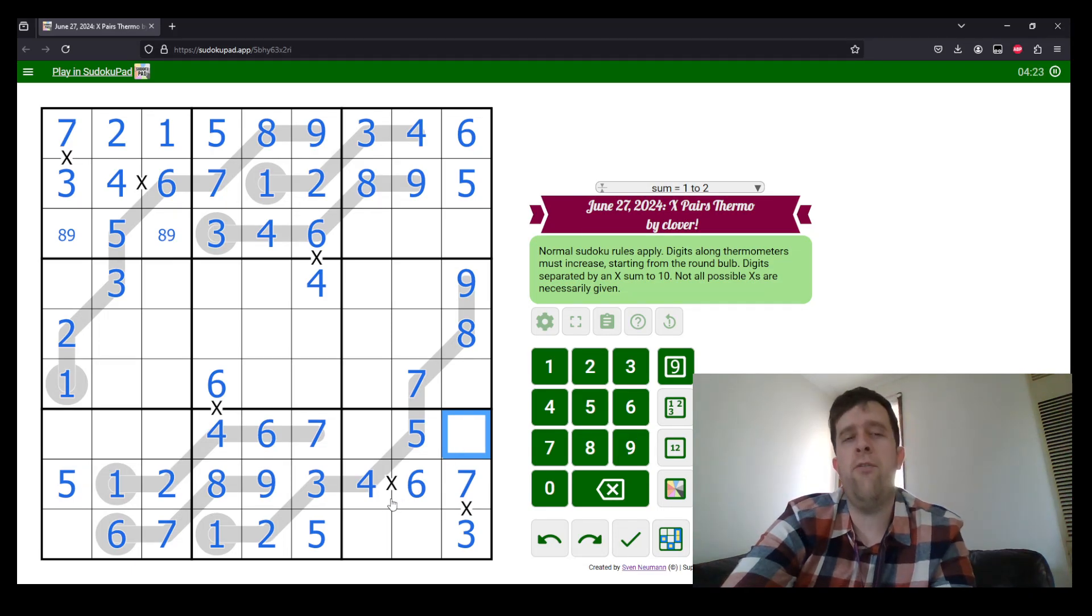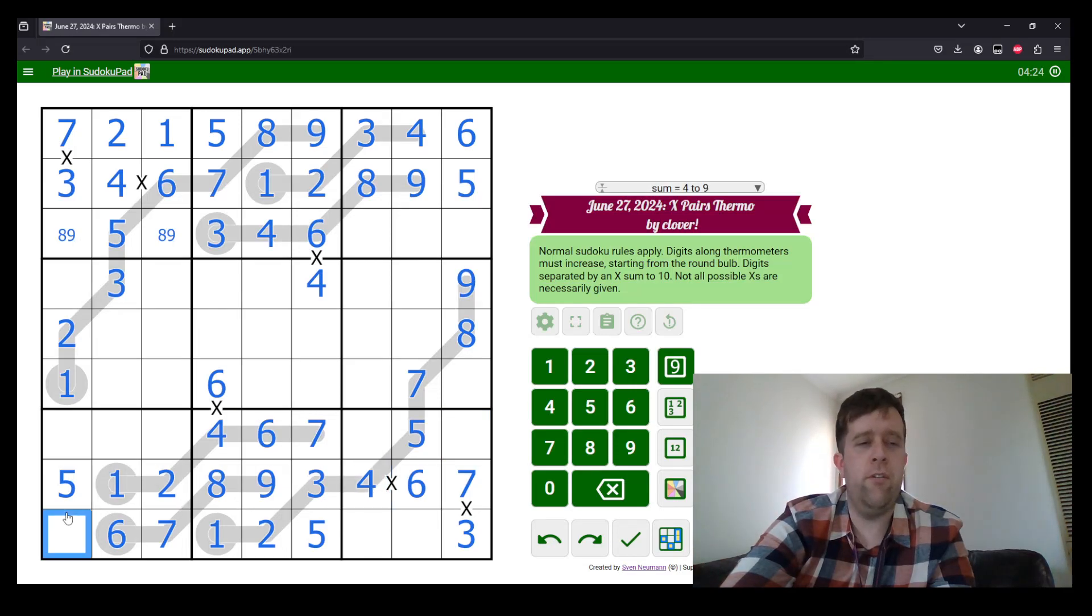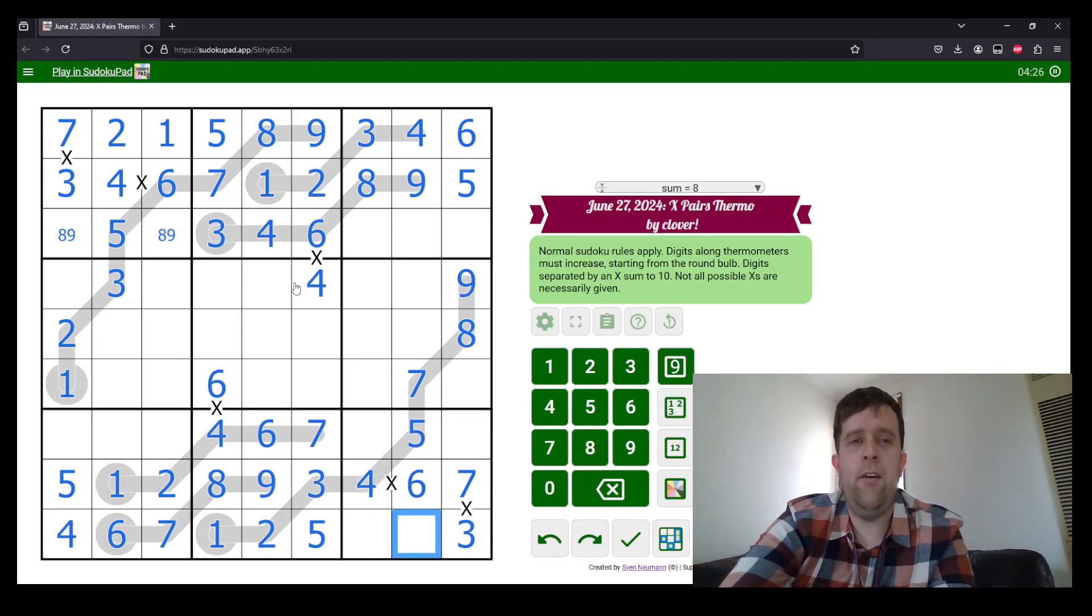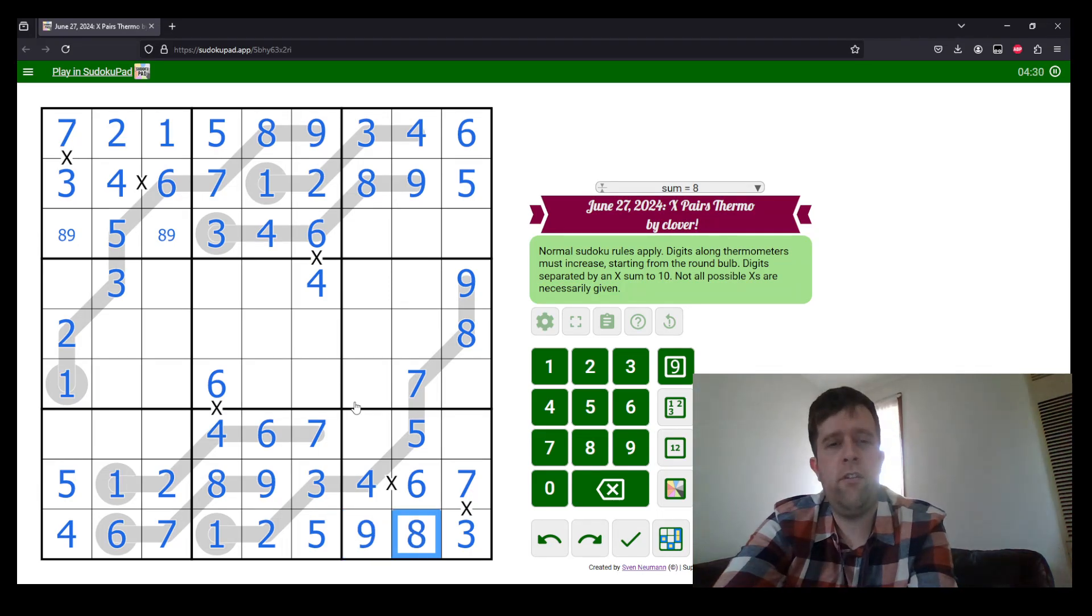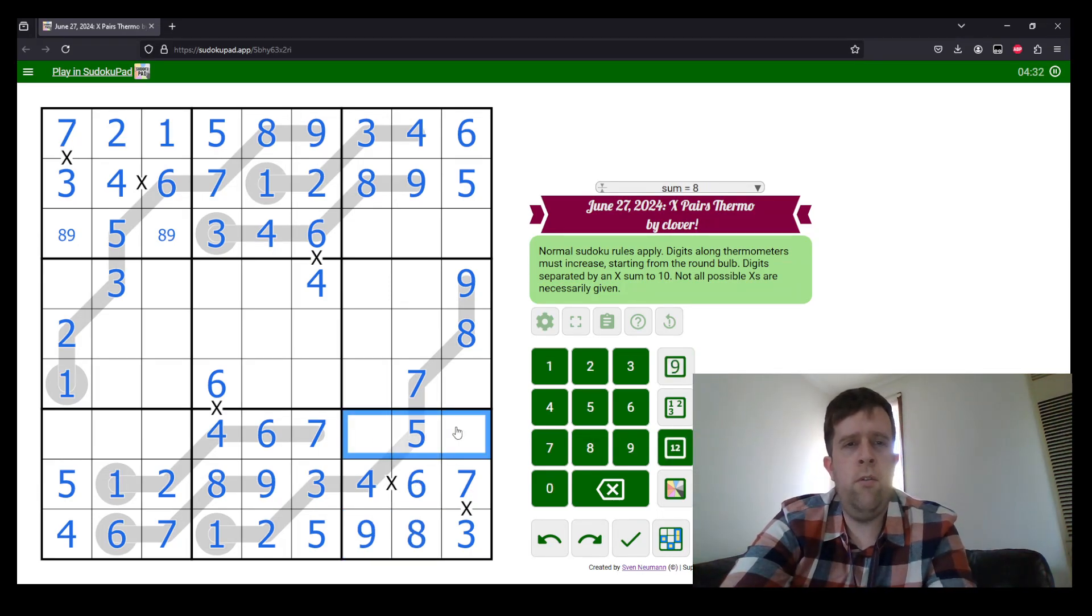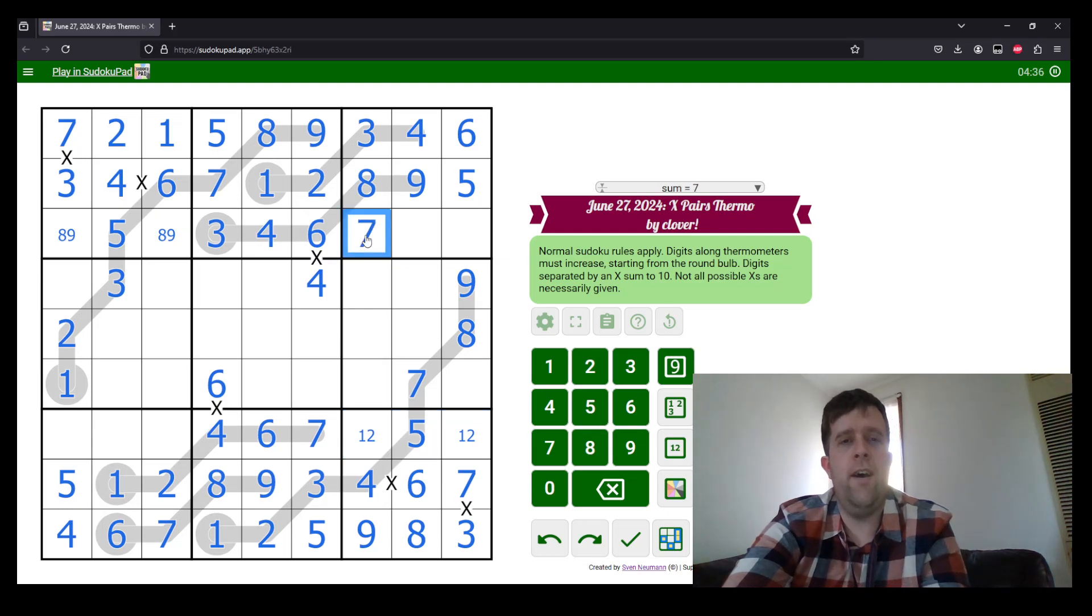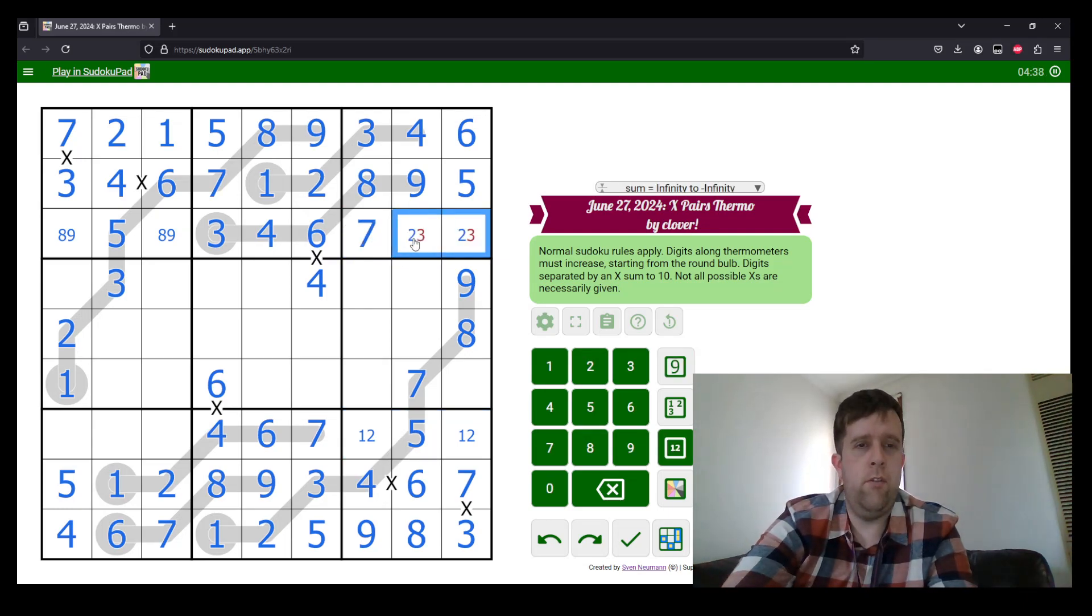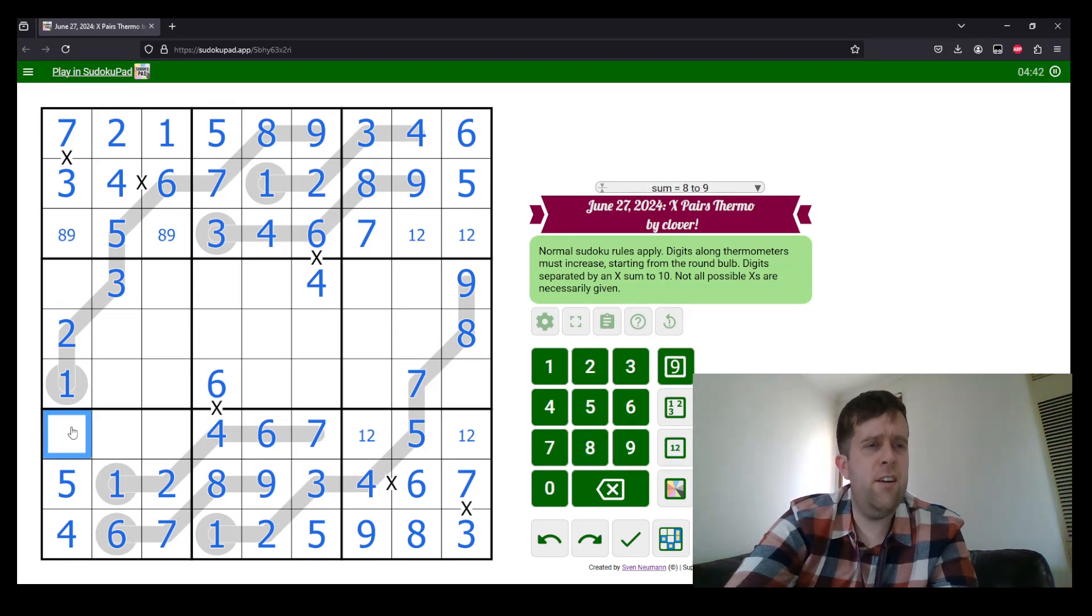Yeah, where does four go in row nine? Four must go there. Eight and nine on this thermo up here disambiguate that for us, making that nine and eight. This is one and two. Seven must go there. One, two, one, two there. Three, eight and nine to place here.